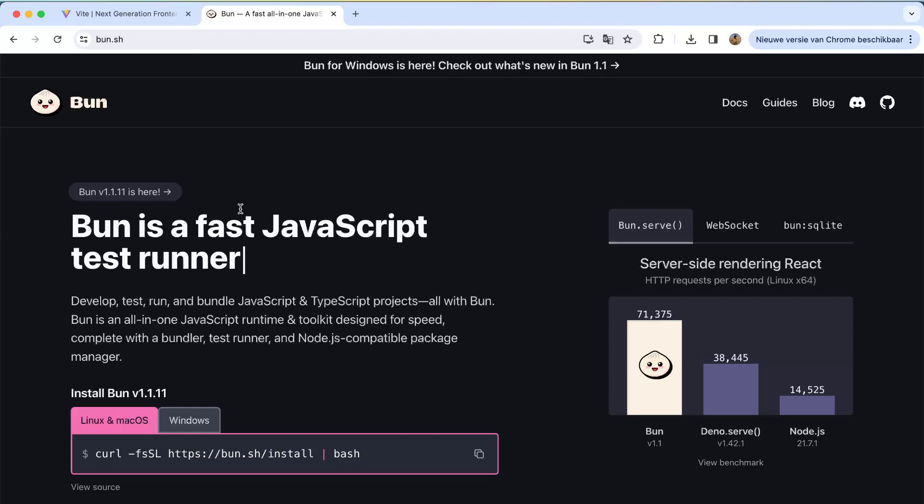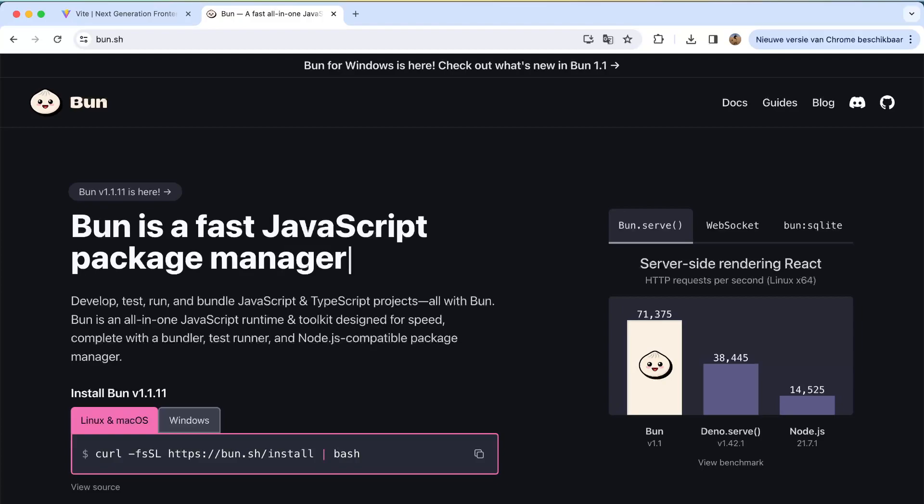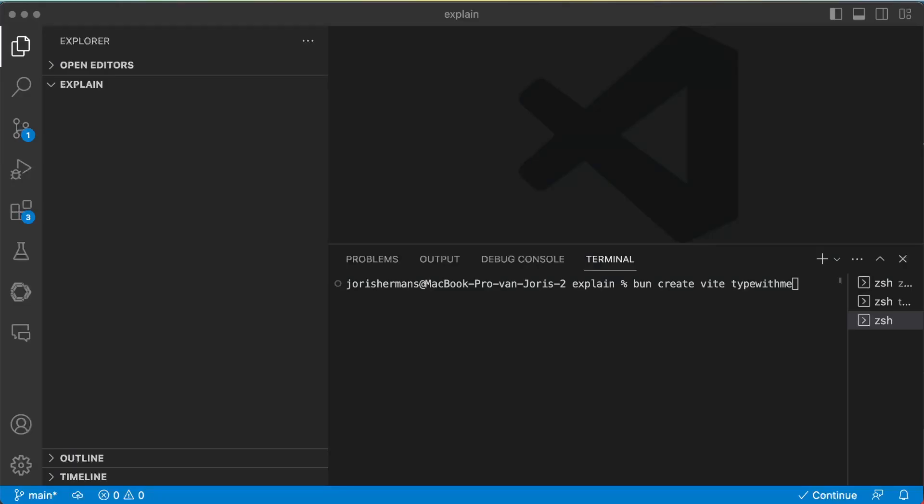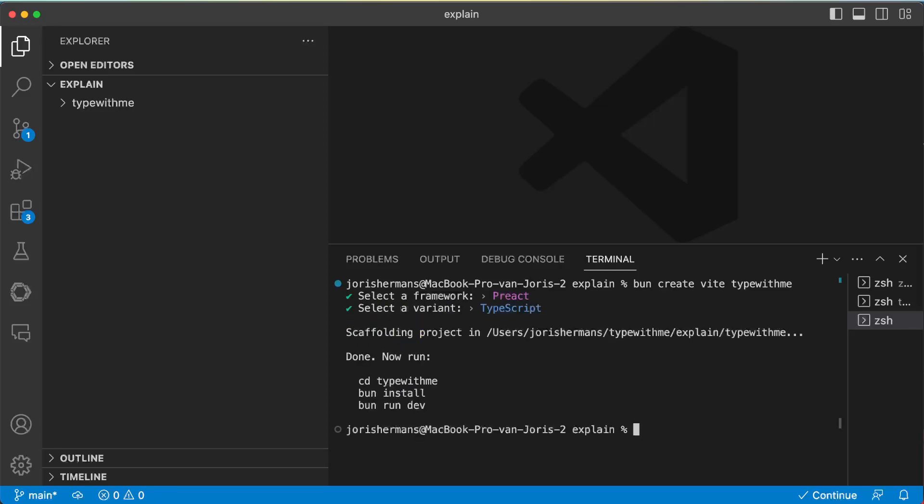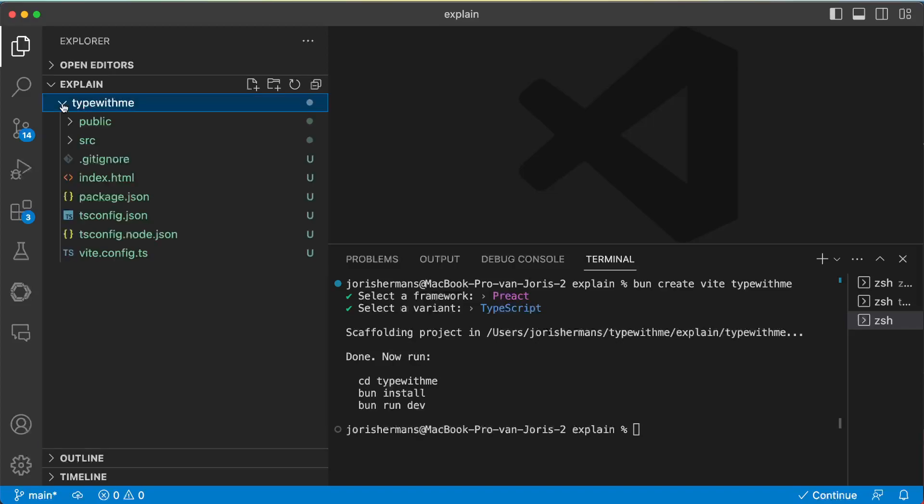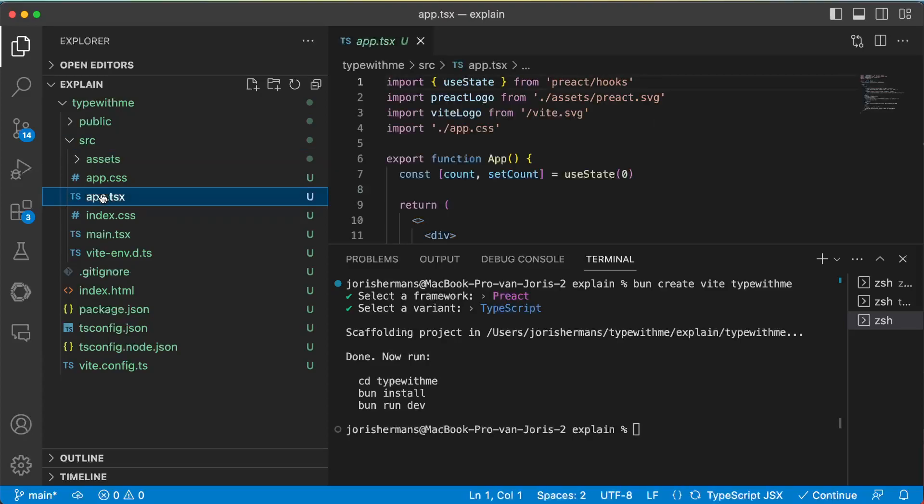It's actually an alternative for Deno and Node.js. So actually we can do 'bun create vite type with me', then we choose here for example React and choose TypeScript, and now we have our application. Public, source, we have here our DSX file.